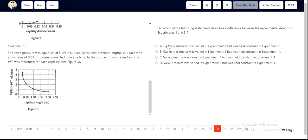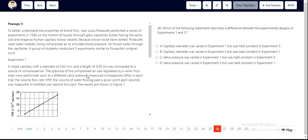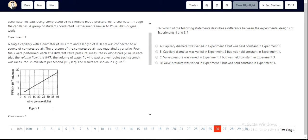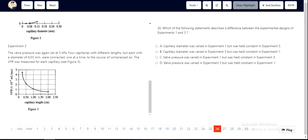If you look at the options, A and B are directly eliminated because capillary diameter was not varied — it was 0.03 millimeters for both experiment 1 and experiment 3.